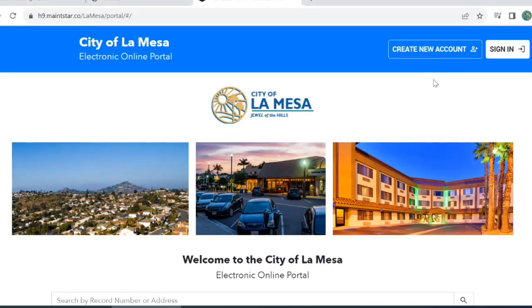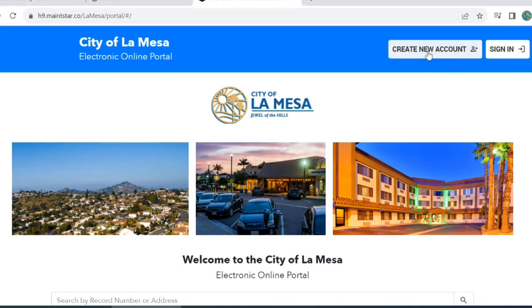In this video, we will show you how to create a new Mainstar account. Start by clicking Create New Account.